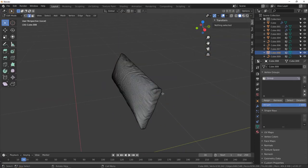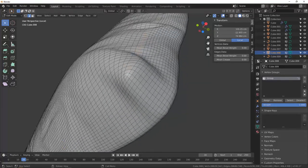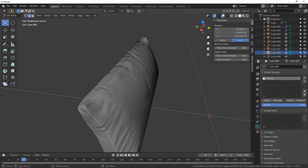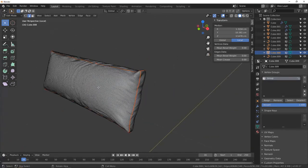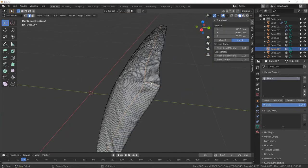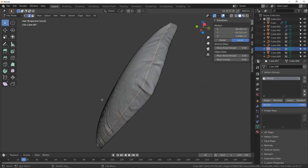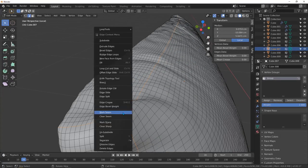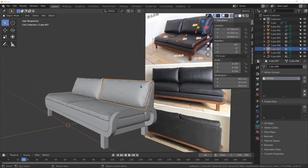Tap to edit mode and select the same edges we created — just the ones in the front. Right-click and mark seam. Do the same thing for this piece — select it, isolate it, tab to edit mode with these edges selected, and convert them to seam. Select the corner edges here and right-click mark seam. That's it — I'm going to end this tutorial and I'll see you in the next one.